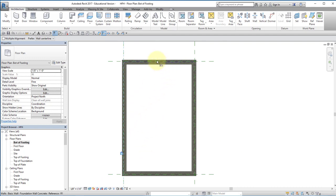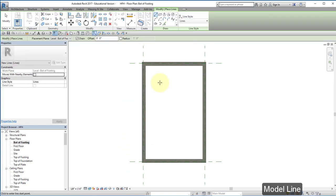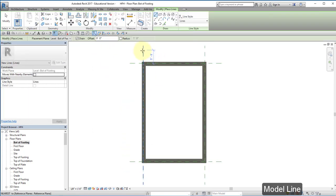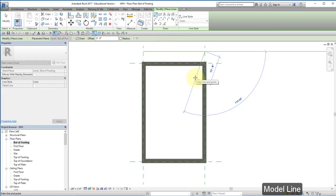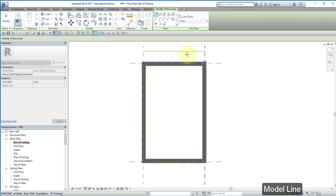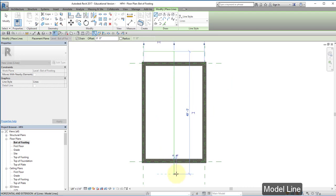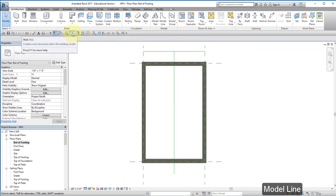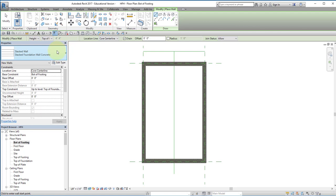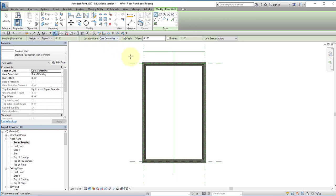I'm going to have one foundation wall running right down the center of the house and create some model lines from here to here. I'm going to look for the center of this line and just draw a model line all the way down straight. Now I'm going to go back to my walls and choose the same settings as before, bottom of footing and top of foundation.